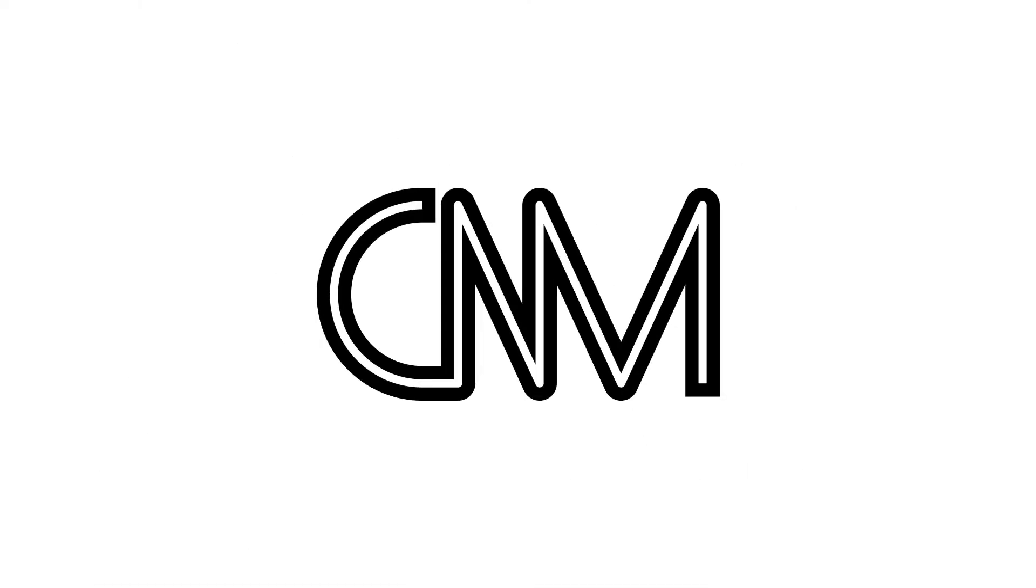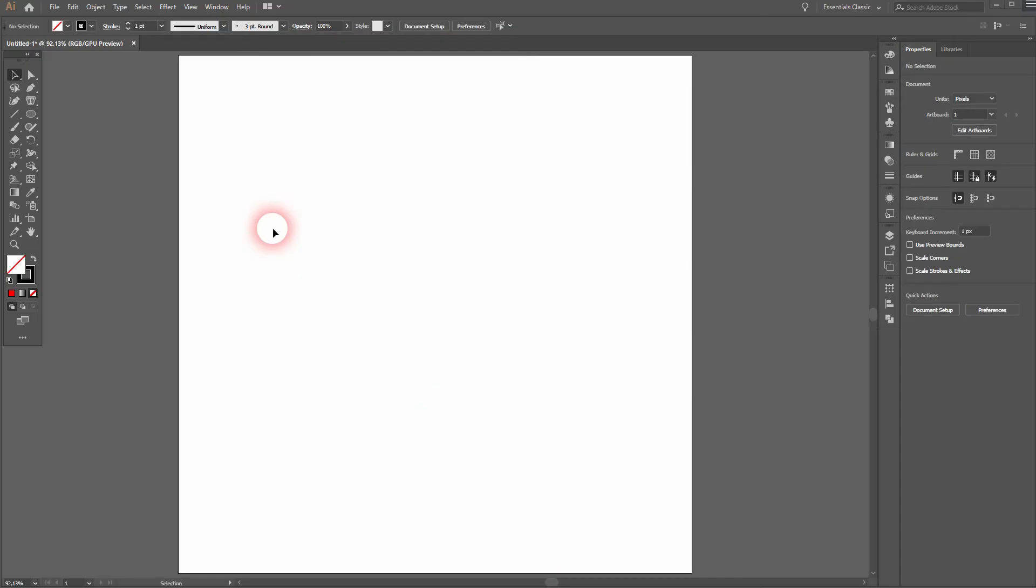And we are back. In this video I'm going to show you how to create an offset letter mark logo in Adobe Illustrator.